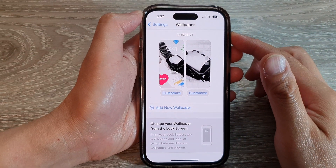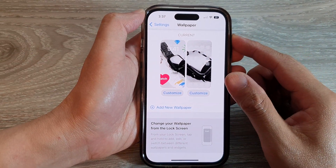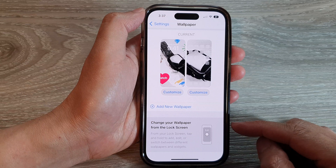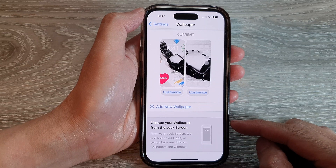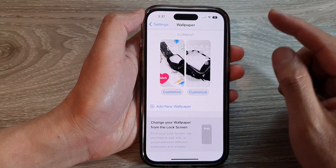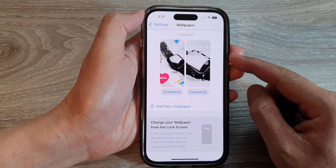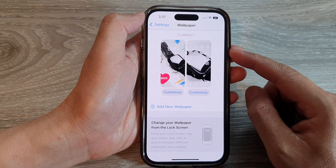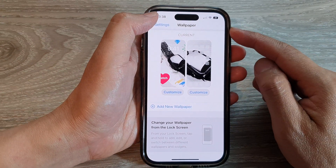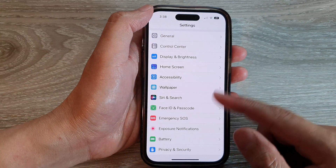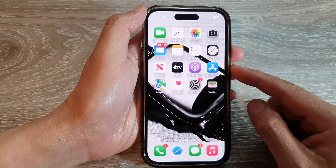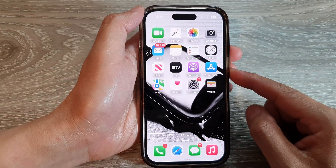In this video we're going to take a look at how you can change your wallpaper from the lock screen on the iPhone 14 series. There are two different ways to add a new wallpaper: one way is to go through the Settings, and the other method is to create a new wallpaper directly from the lock screen.